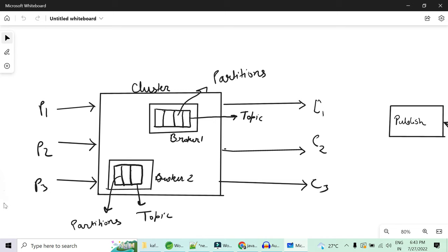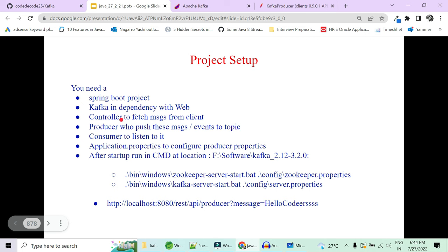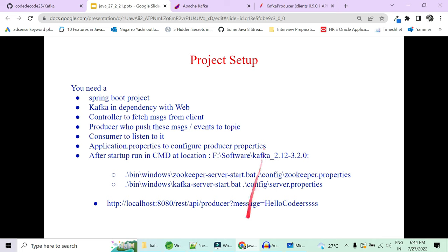As a wholesome summary: we need a Spring Boot project containing the producer, consumer, and Kafka. We need a REST controller acting as an interface between the client and the producer — it takes the message from the client and sends it to the producer. The producer sends the message to the broker. Then we need a consumer who subscribes to that broker. So: first a REST API, second a producer, third a consumer, and fourth configuration settings for Kafka. Finally, you run Zookeeper then the Kafka server, and you can send messages from producer to consumer.